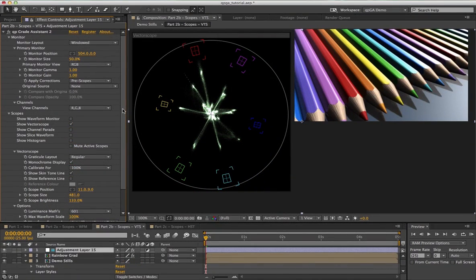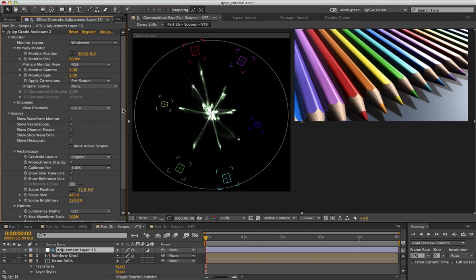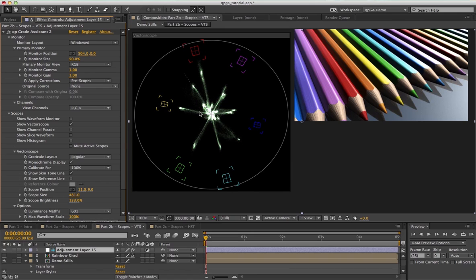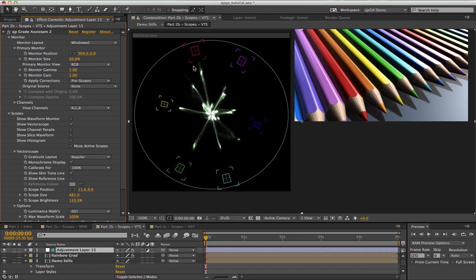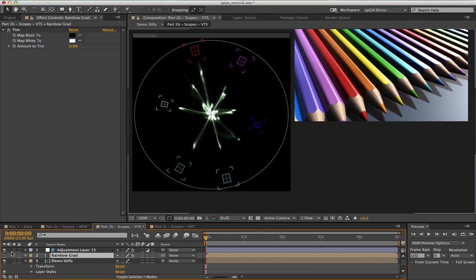When QP Grade Assistant first came out, by far and away the biggest feature request I got was to include a vector scope. So I'm really pleased to say that the vector scope has made it into version 2. For those who don't know what a vector scope is or how it works, basically it just maps out where the color information in your image sits in this color wheel. Take a look at the pencils image. This red pencil here is represented by this spike here pointing towards the red target. The closer the trace gets to one of the targets, the more saturated that color is. The closer it is to the center, the less saturated it is. I'll demonstrate that by turning on this rainbow gradient image.